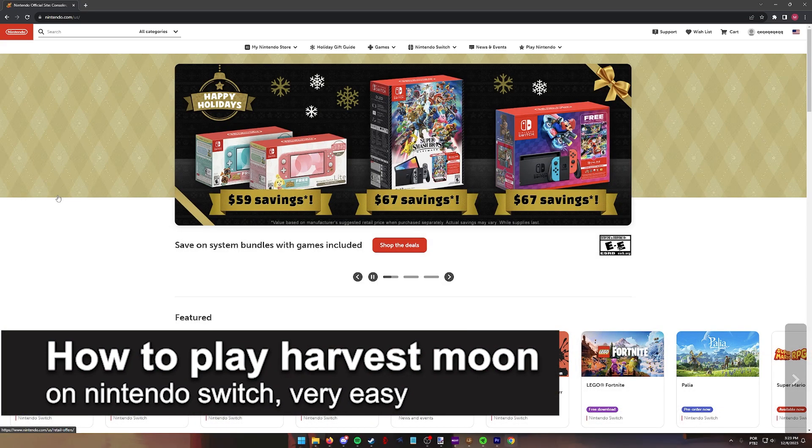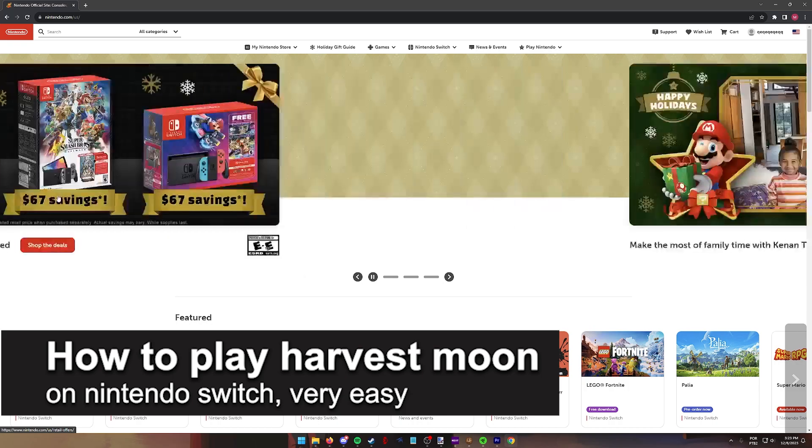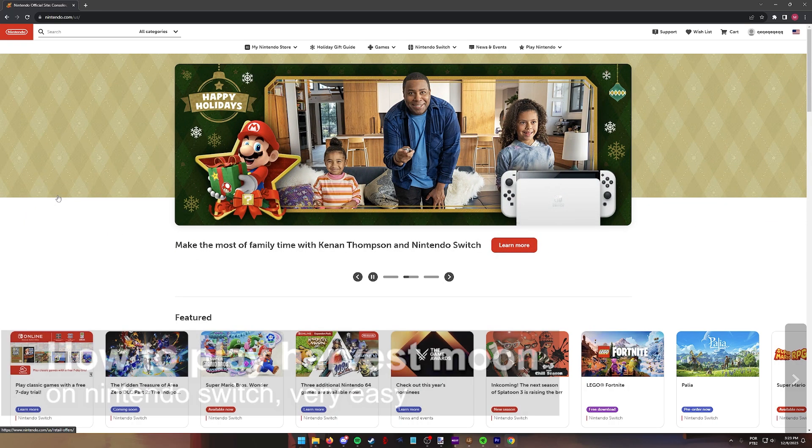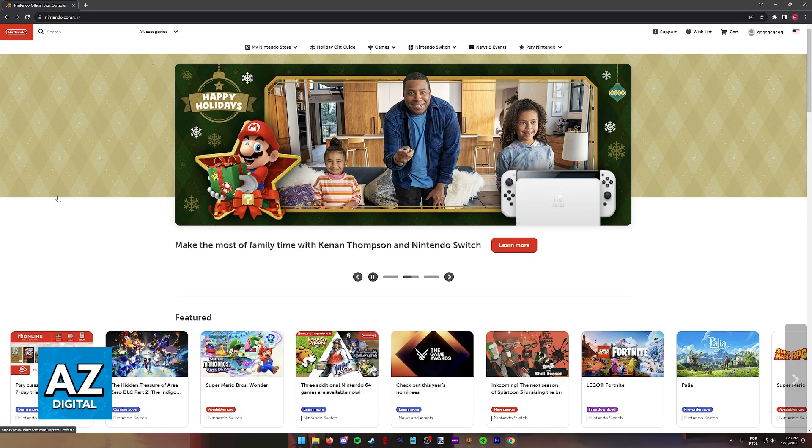In this video I'm going to teach you how to play Harvest Moon on the Nintendo Switch. It's a very easy process, so make sure to follow along.